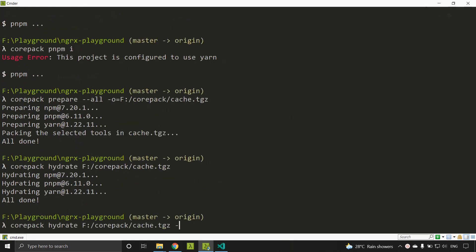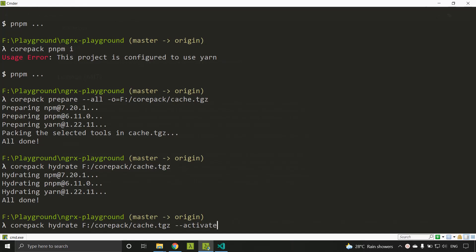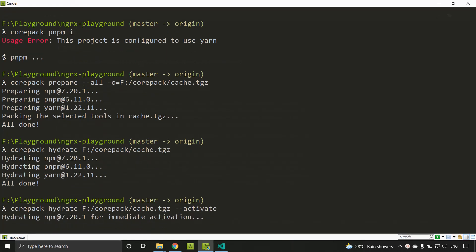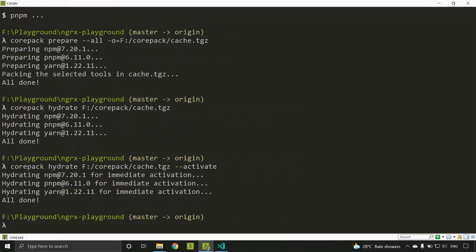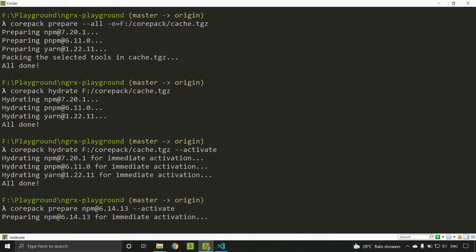There is also an `--activate` option with `corepack hydrate`, which sets the hydrated version as the global value. If you want to change the version of a specific package manager, use `corepack prepare` with the desired version — for example, npm version 6.14.13 — and pass the `--activate` flag. This installs that version and sets it as the global version.